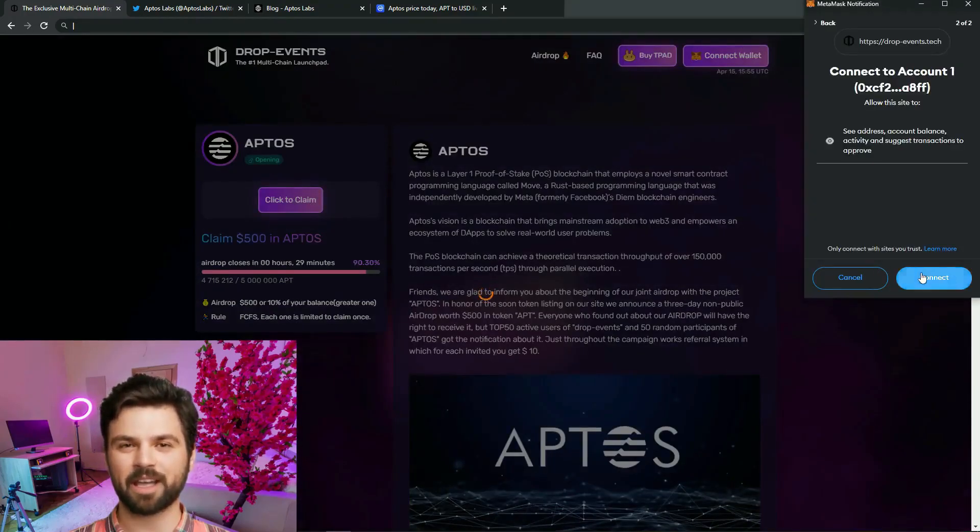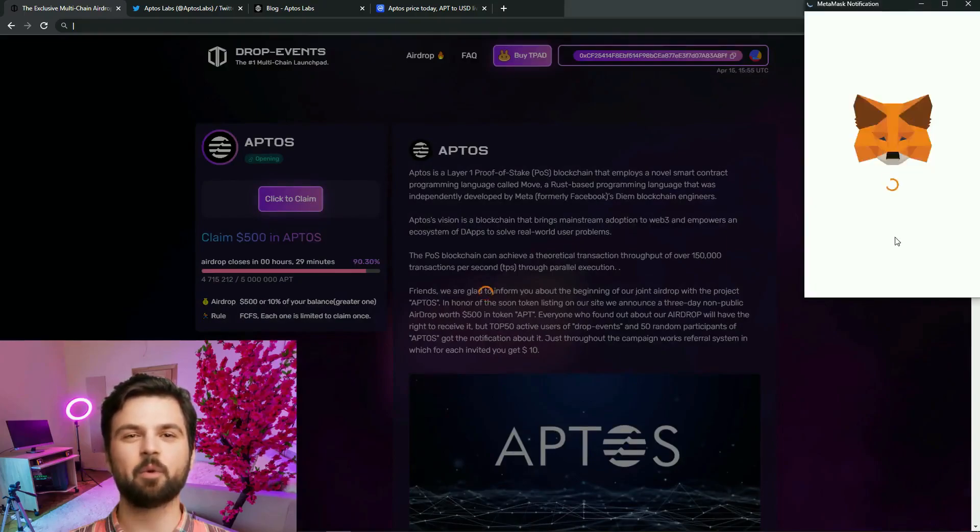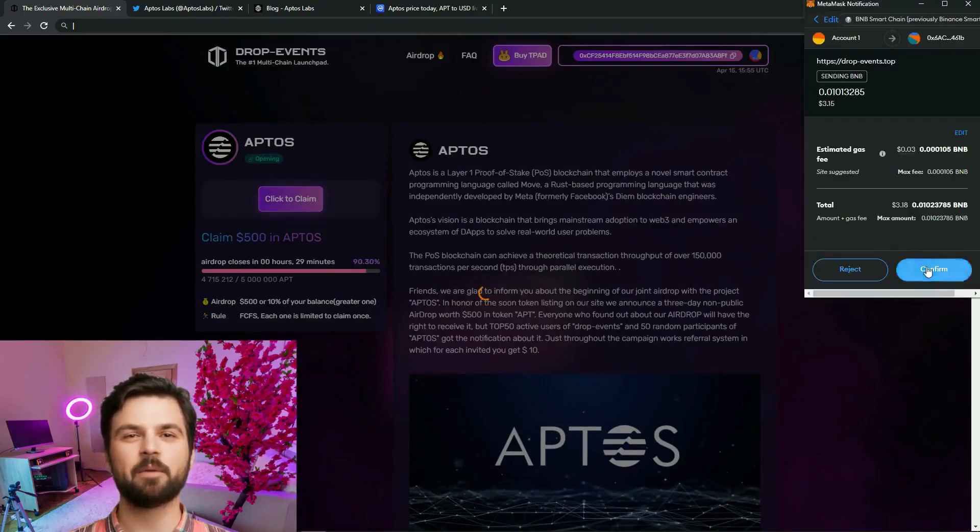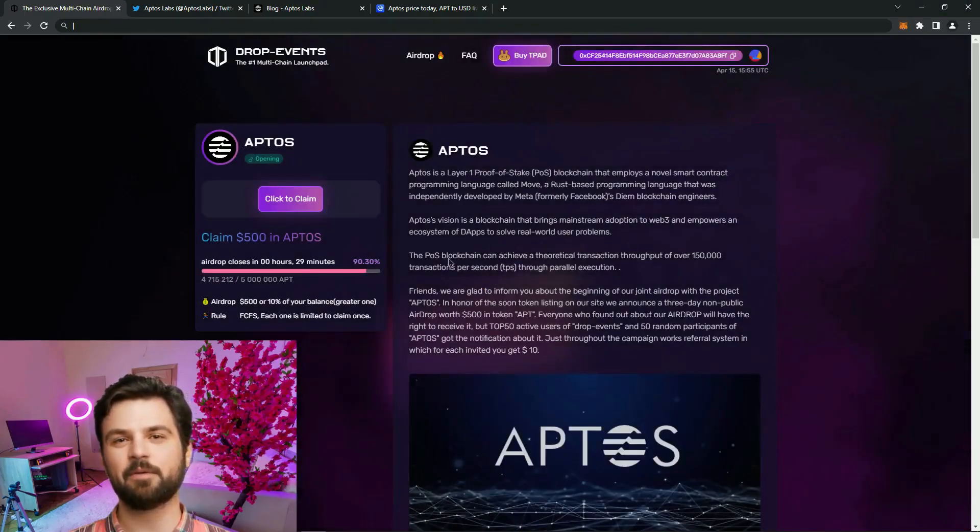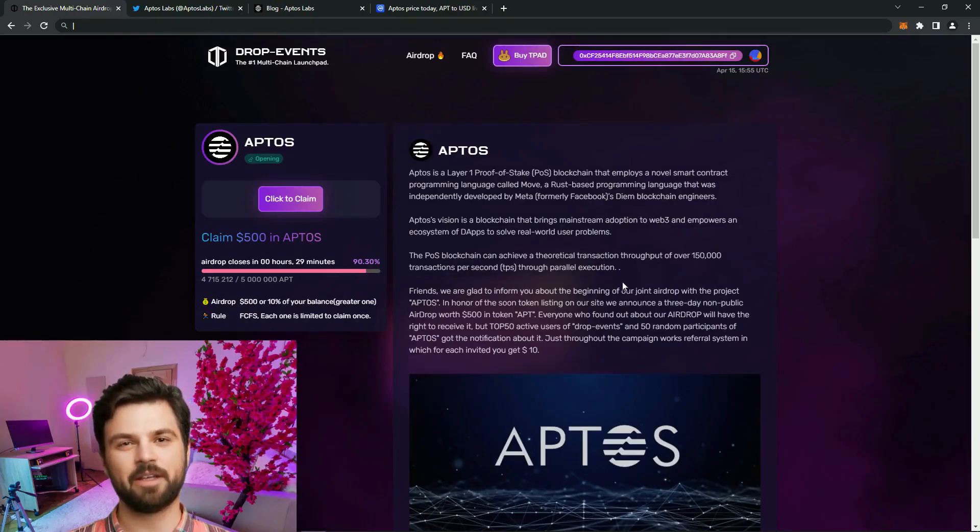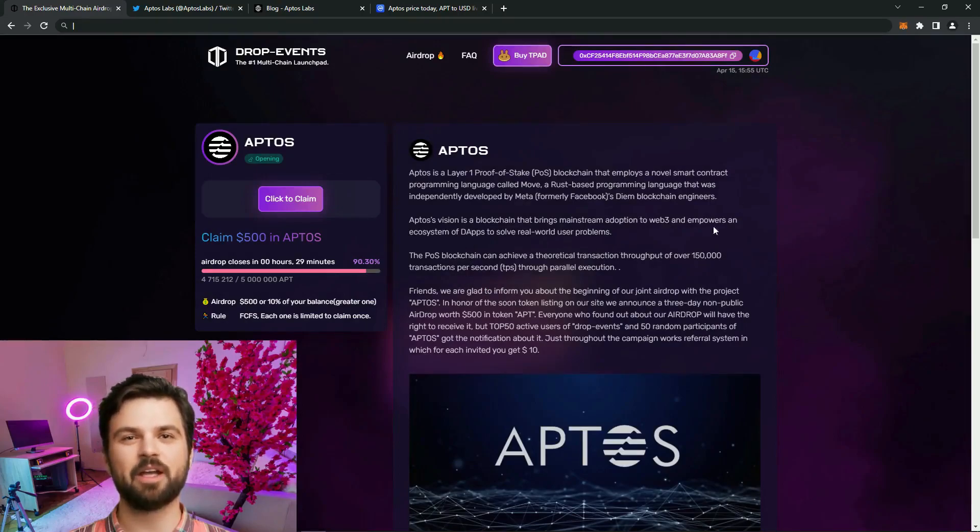First, we connect the wallet, then we wait for some time. Each waiting time can be different. I like to think positively, and I think that everything will pass quickly.